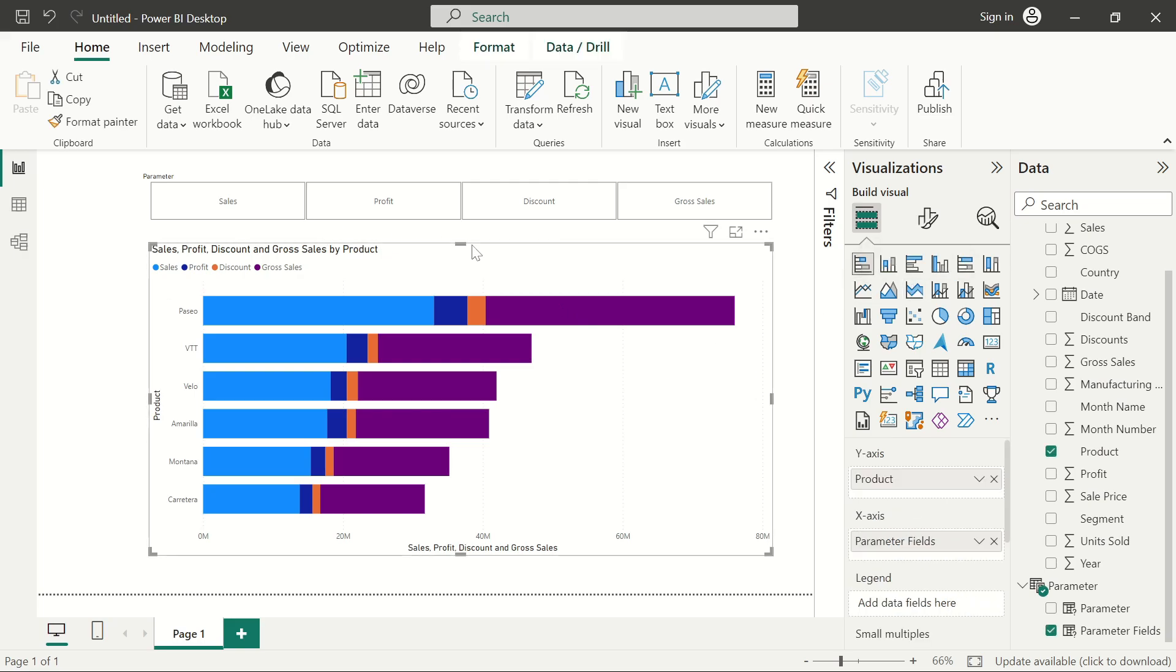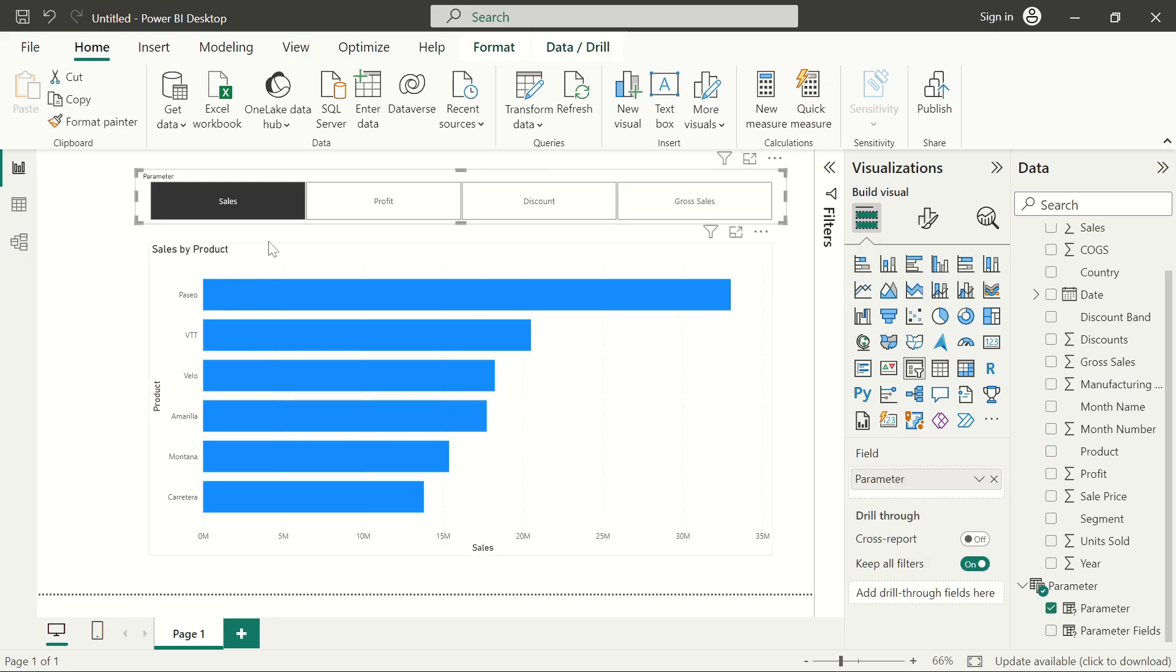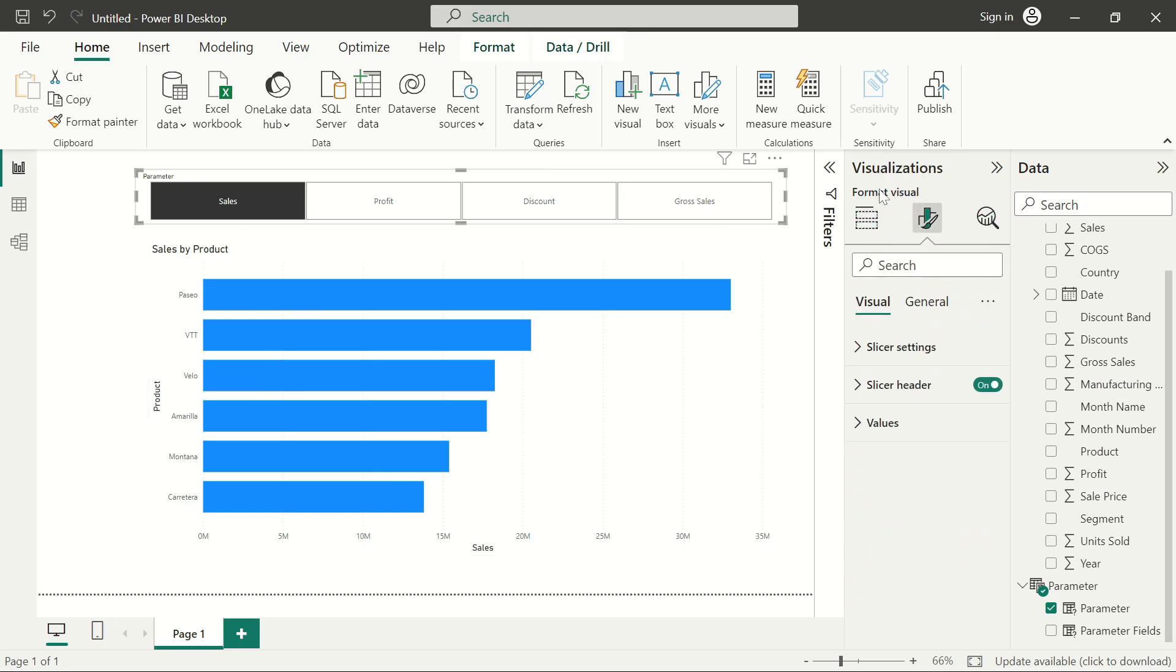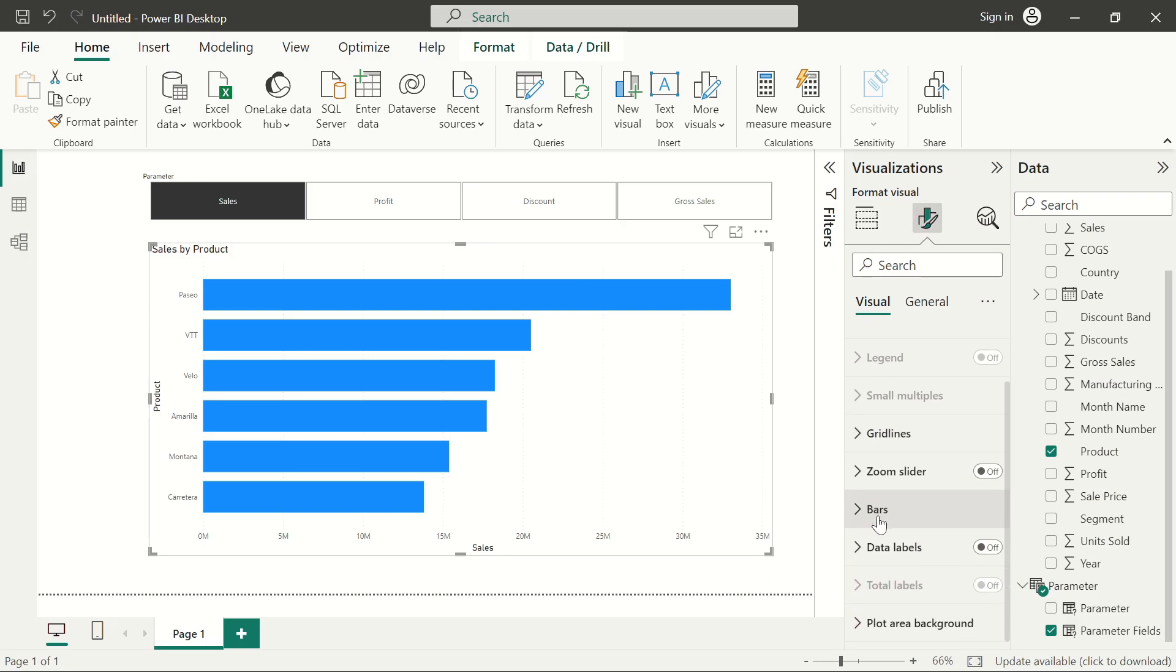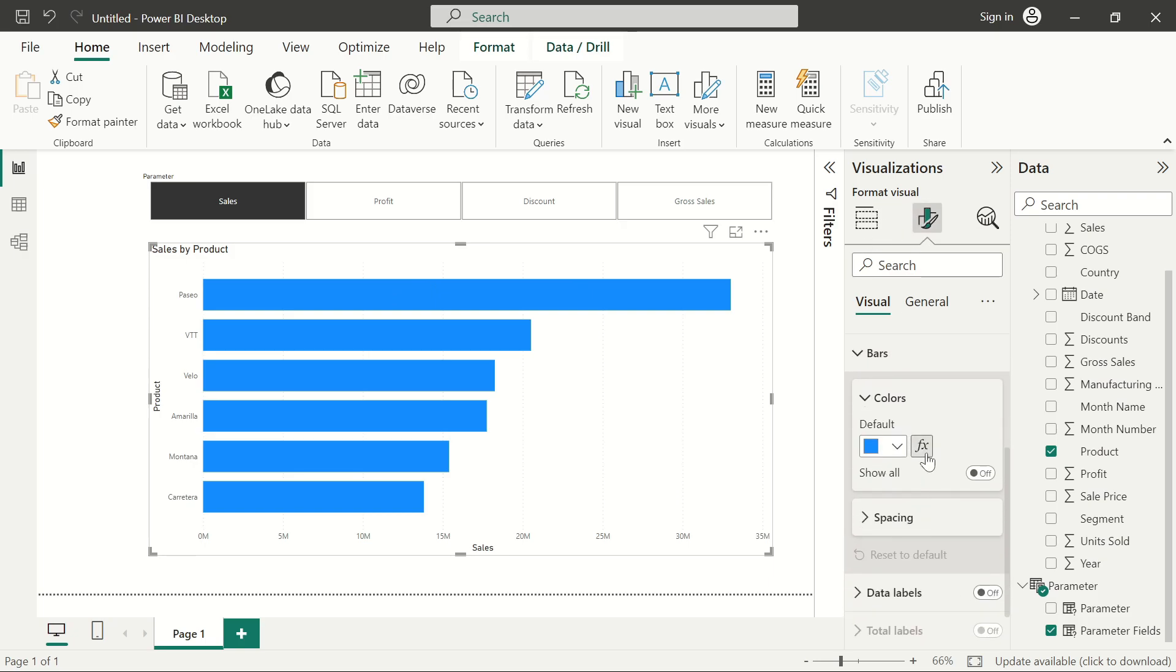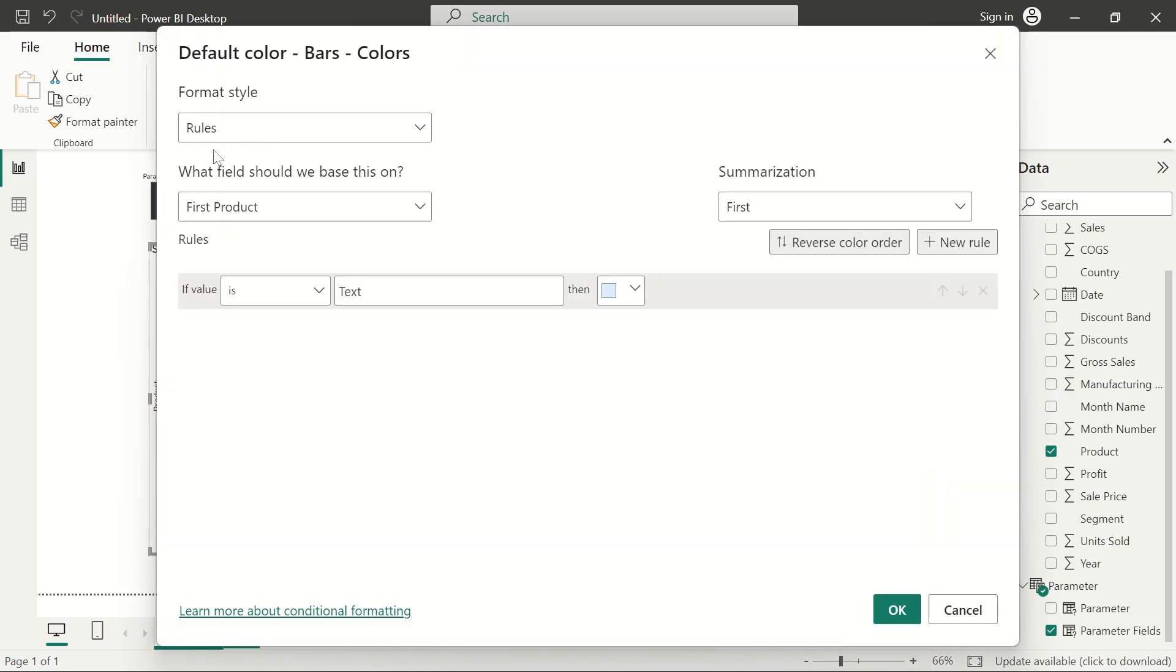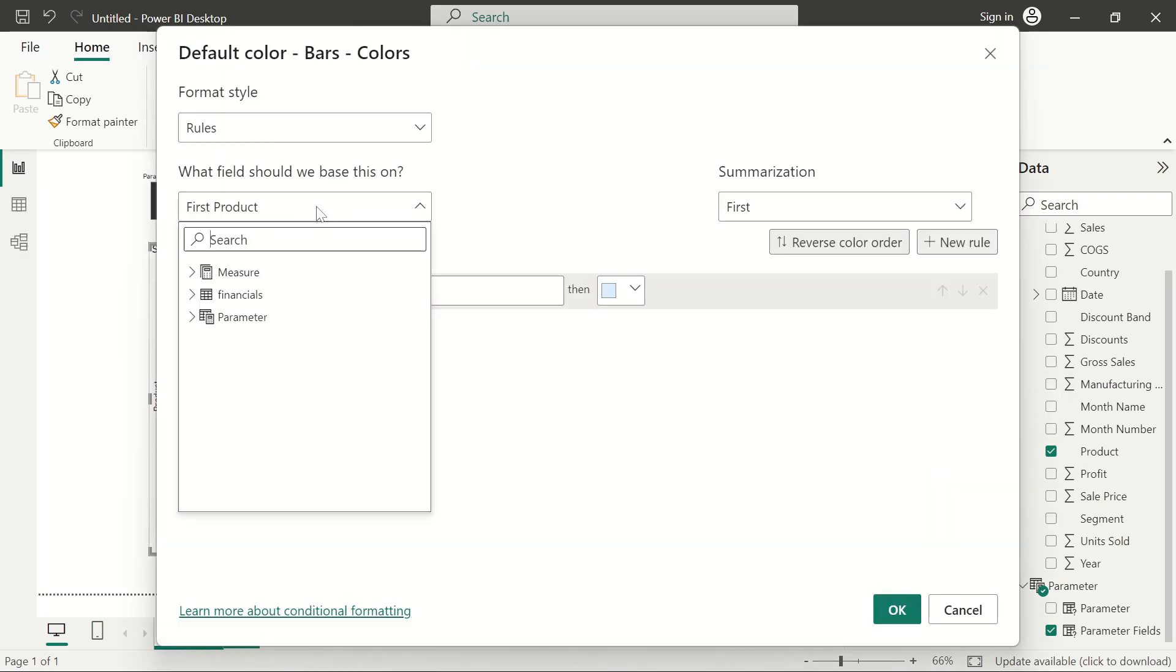So what we need to do, we'll add a conditional formatting on this bar. Once again, go to the format, click on the stacked bar chart, go to the format visual, and scroll down to the bars and click the conditional formatting here.